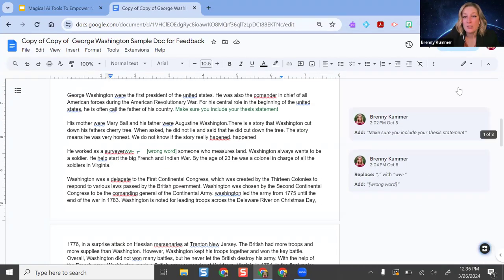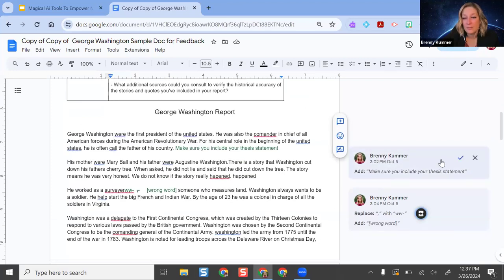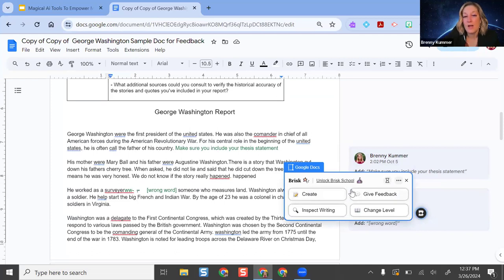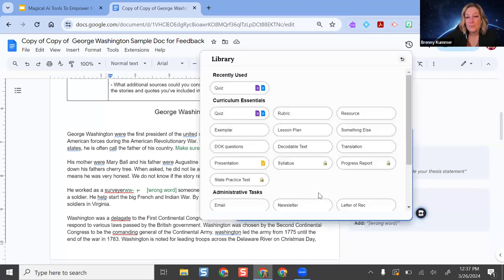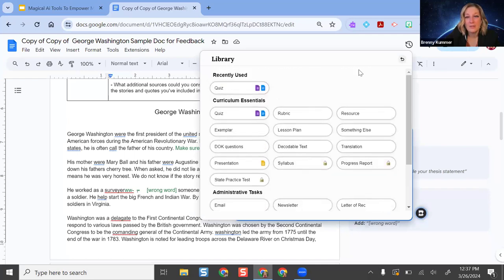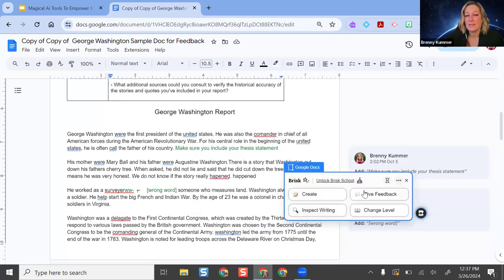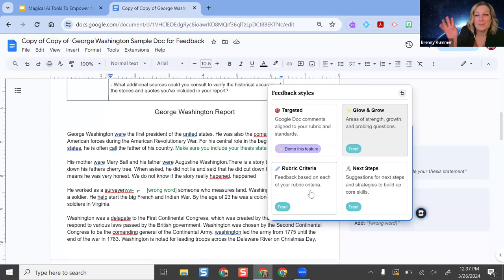Here's how it works: I click the Brisk extension at the top and a little icon pulls up at the bottom of my screen. I have a sample student essay pulled up. I click Brisk and it asks what I want to do — I can inspect it for AI, create an activity based on the article, translate it, make a lesson plan, and more. Some features show a locked icon because those are premium. For giving feedback, I can align a rubric — if I have a rubric I can upload it and Brisk looks at it and gives targeted feedback. I particularly like the glow and grow option because it gives some positives, some things to work on, and then follow-up questions.